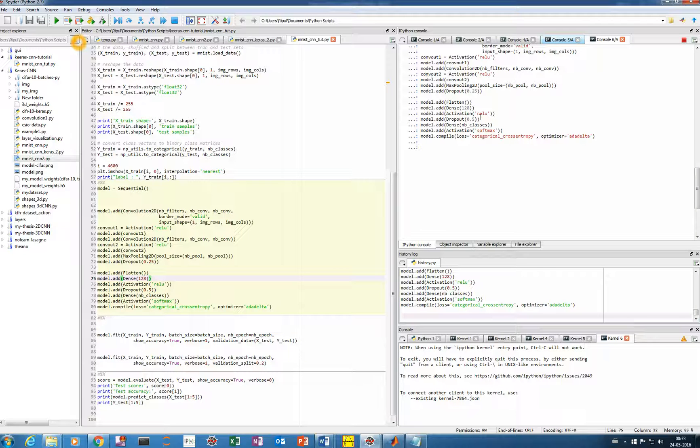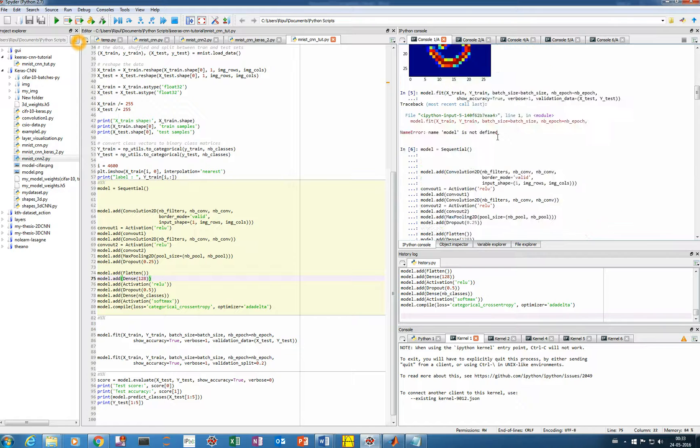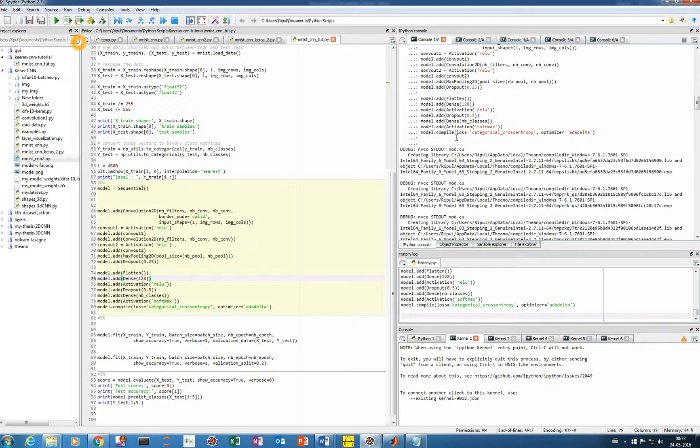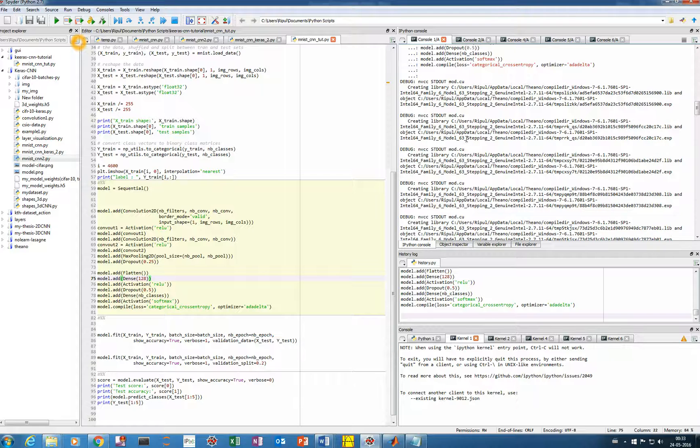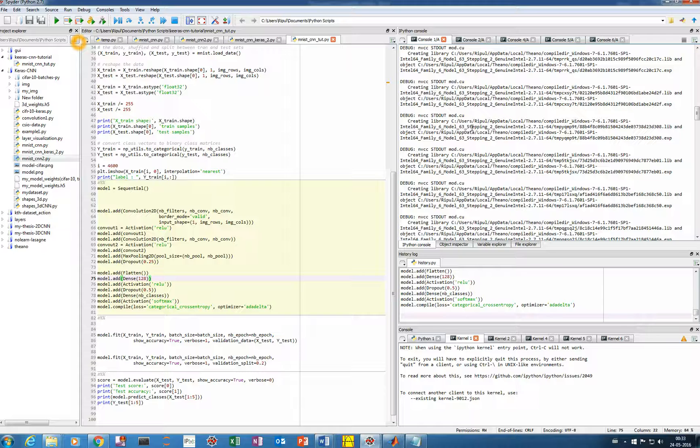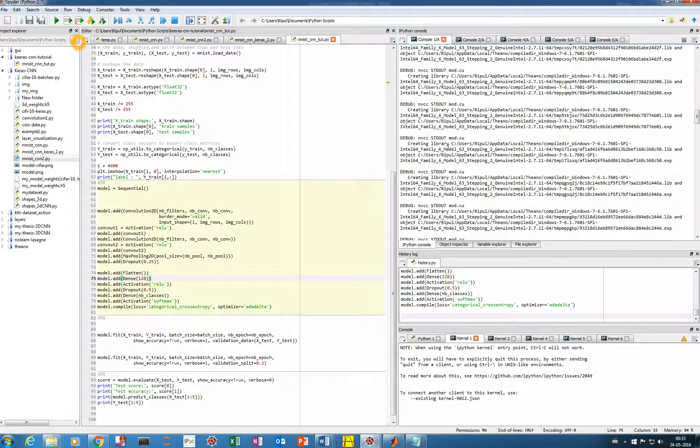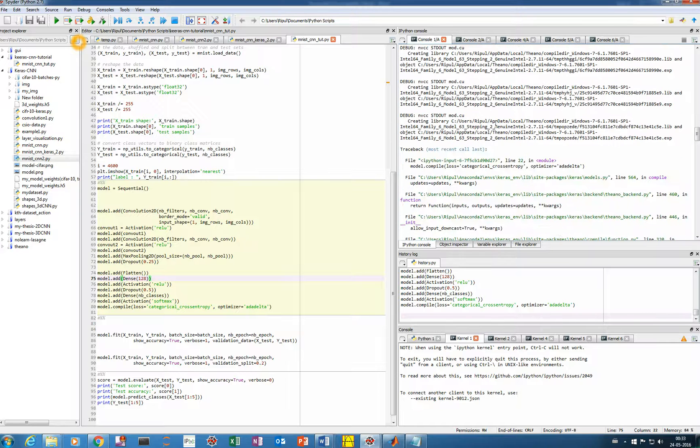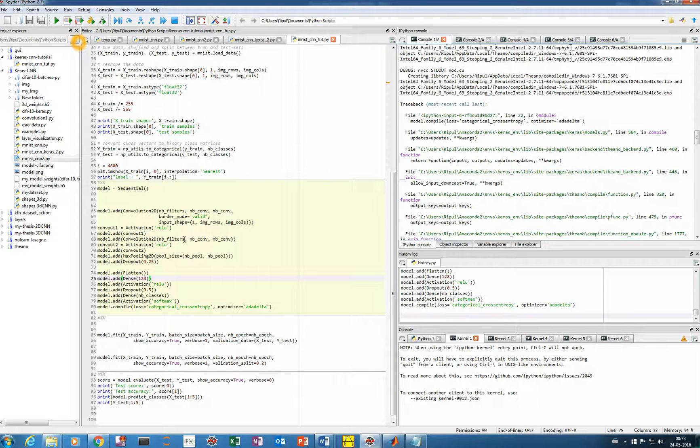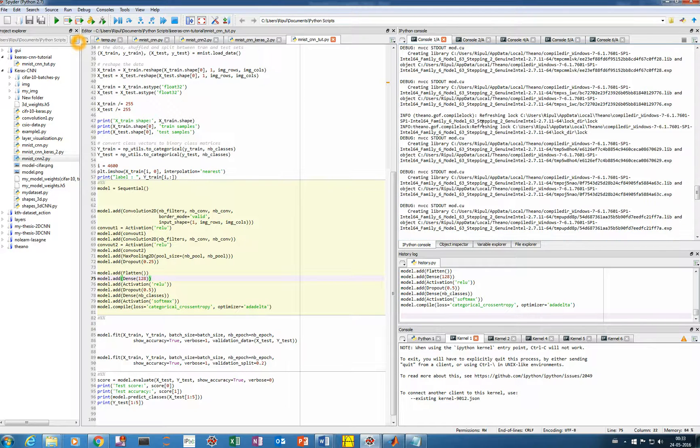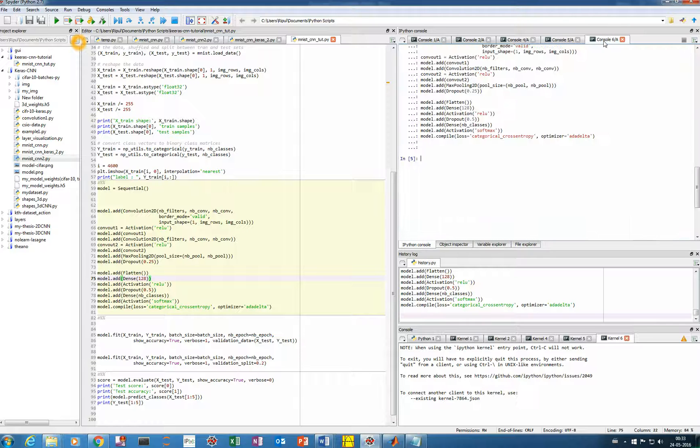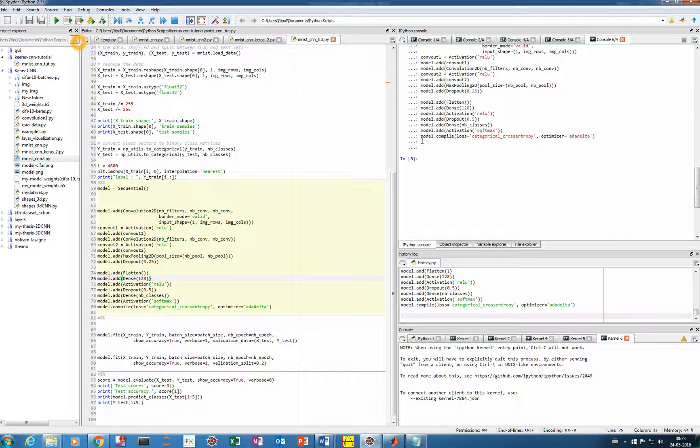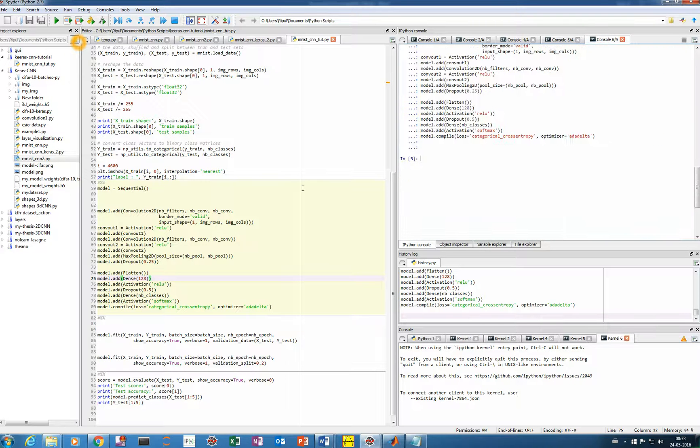And what happens is that, in some cases when you are first running this for the first time, you may get something like debug NVCC STD output modes and all. This will come continuously for maybe a few minutes also, but you need not worry about it. This just means that your model is trying to access the system's GPU. So if it's coming very long, you can stop it and run it again. The second time I ran it, after a few times it just got compiled. And in this case, when I have already run on GPU for quite a time, you won't get this type of message. It will directly compile your model.